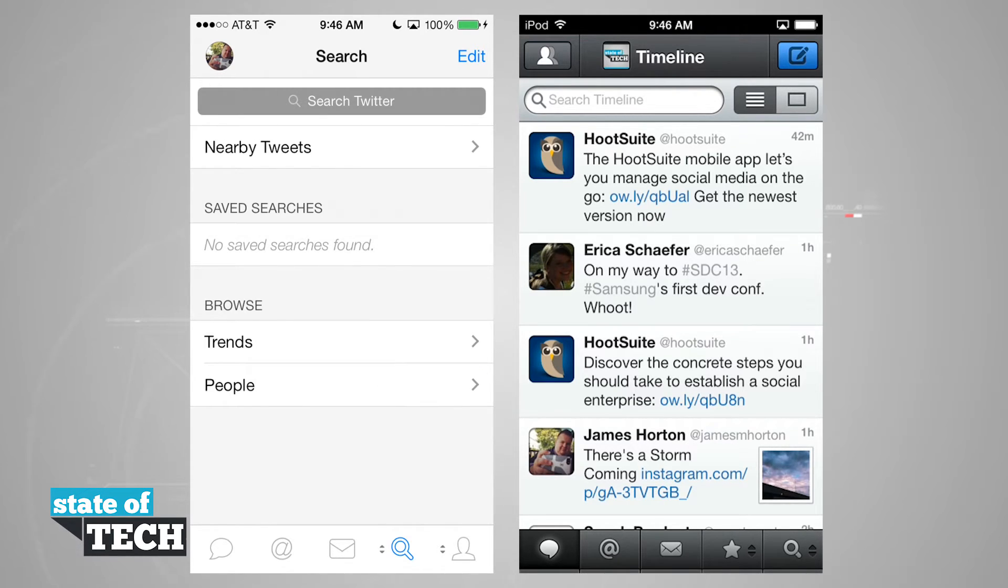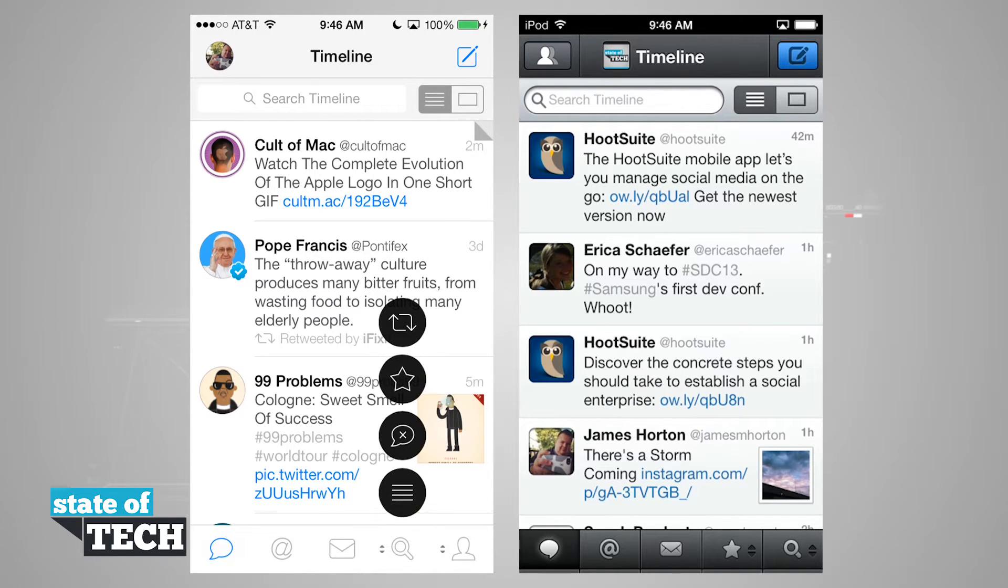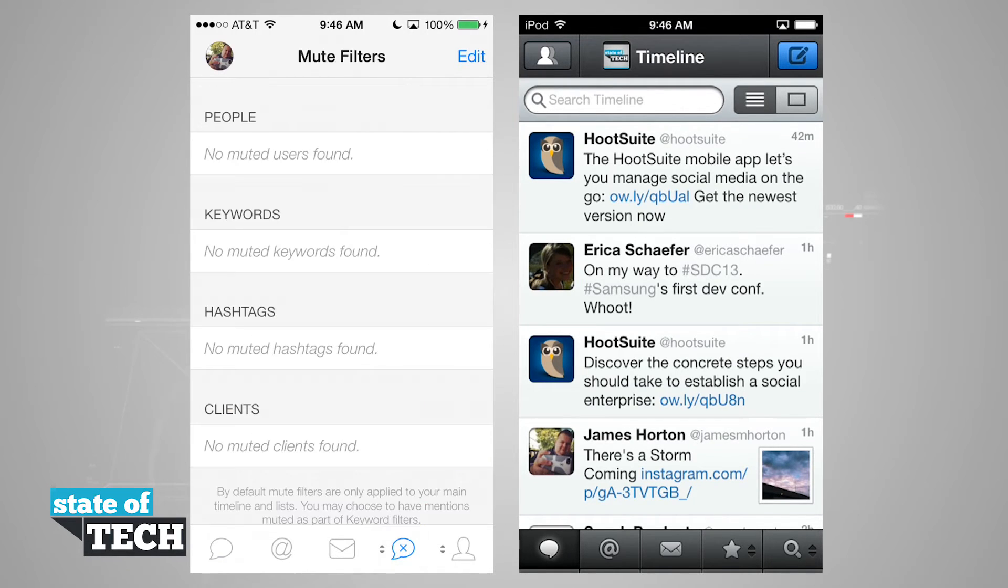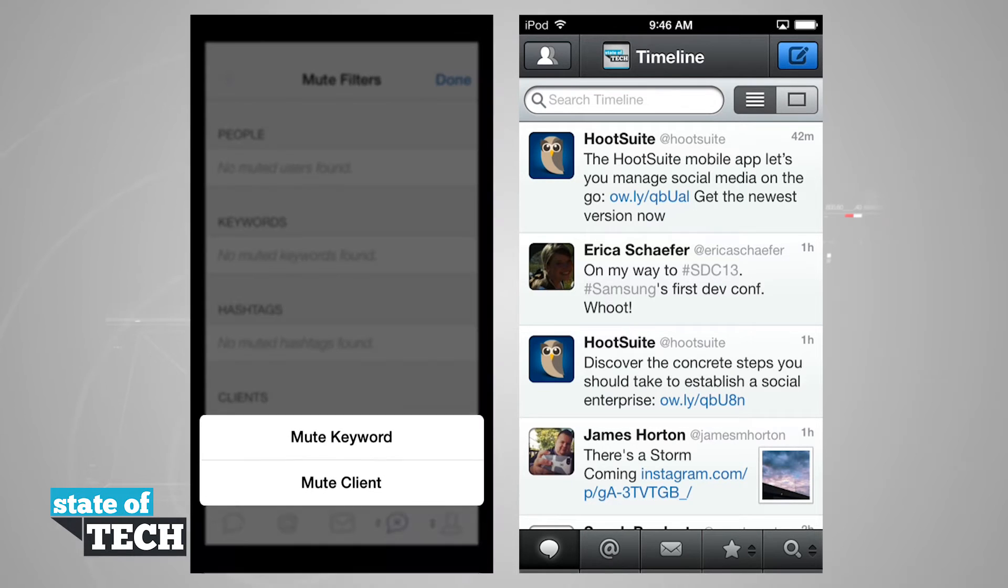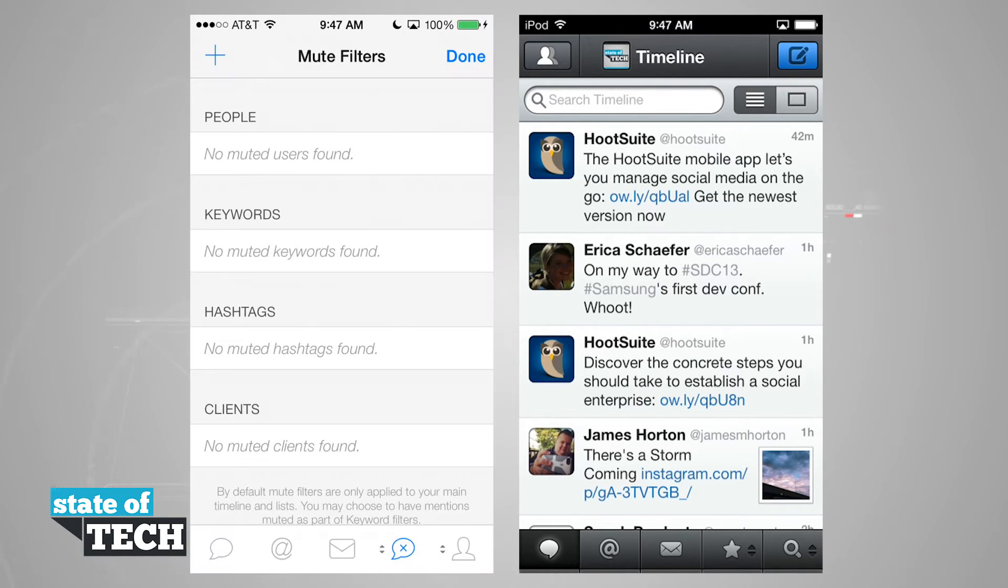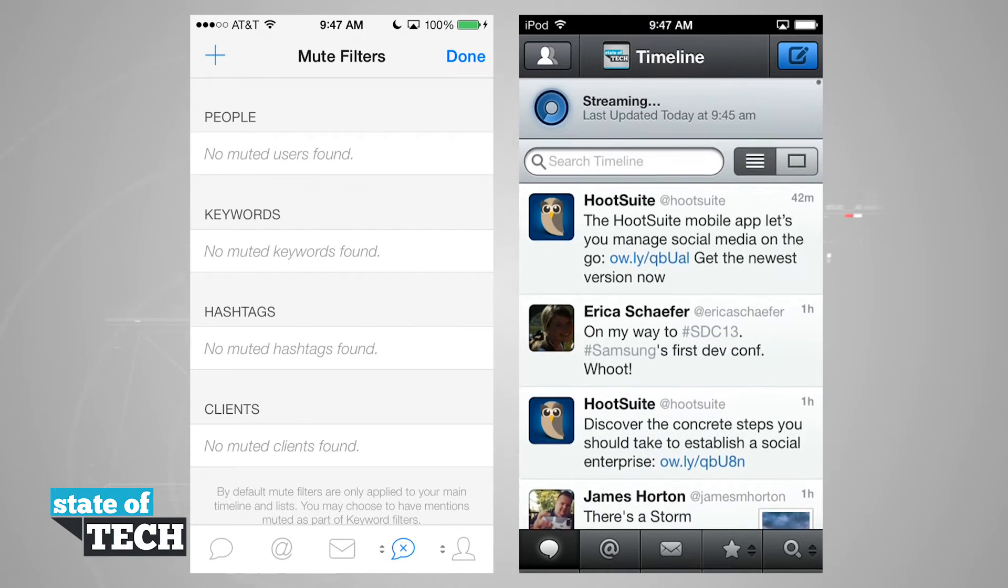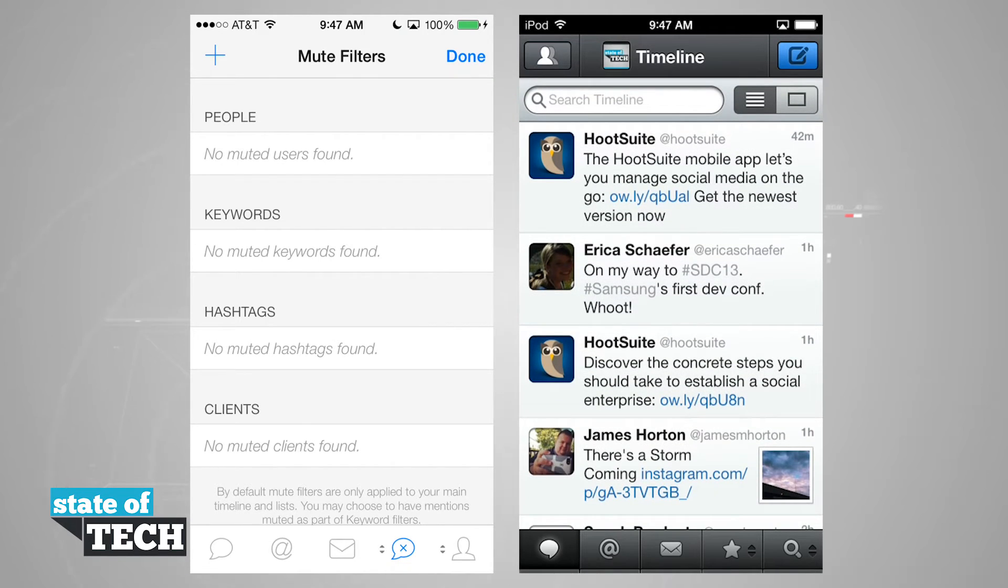A difference in version 3 over version 2 is we have mute filters. If we tap in the corner, tap on mute filters, we can mute people, keywords, hashtags, or clients. What that's going to allow us to do is if we tap edit, hit the plus button, we can do a keyword or a client, or we can hide hashtags, people, or anything like that from being seen in our area.